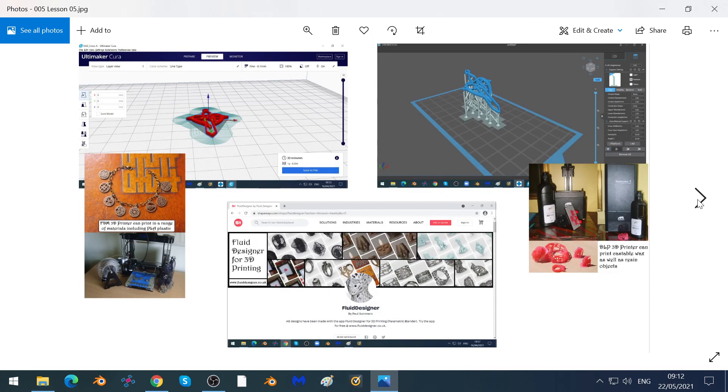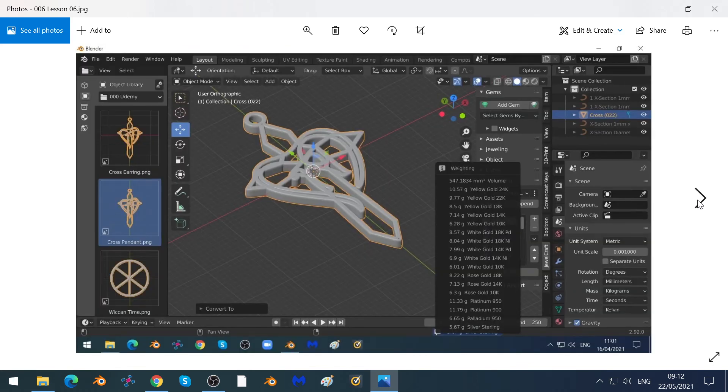We'll talk about the difference between Cura, Chitu Box, and using Shapeways to 3D print.